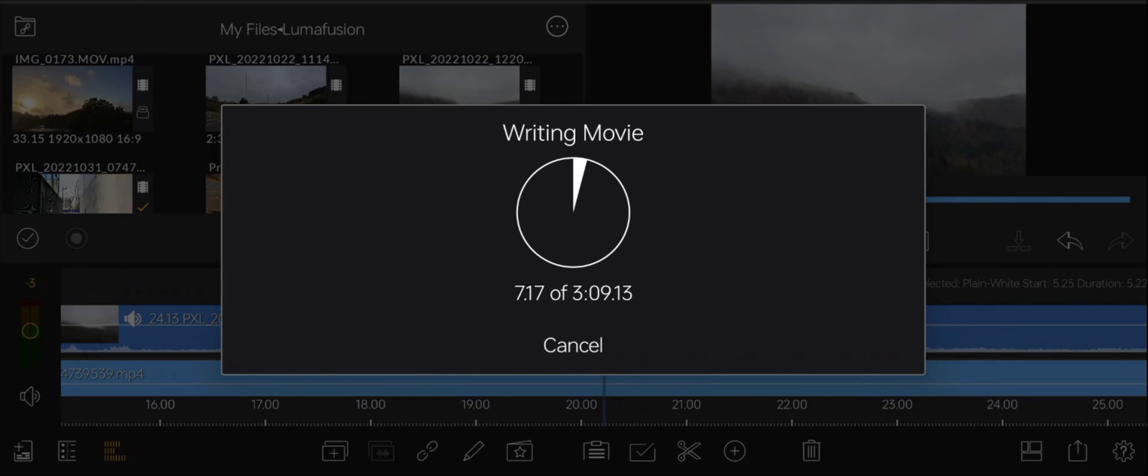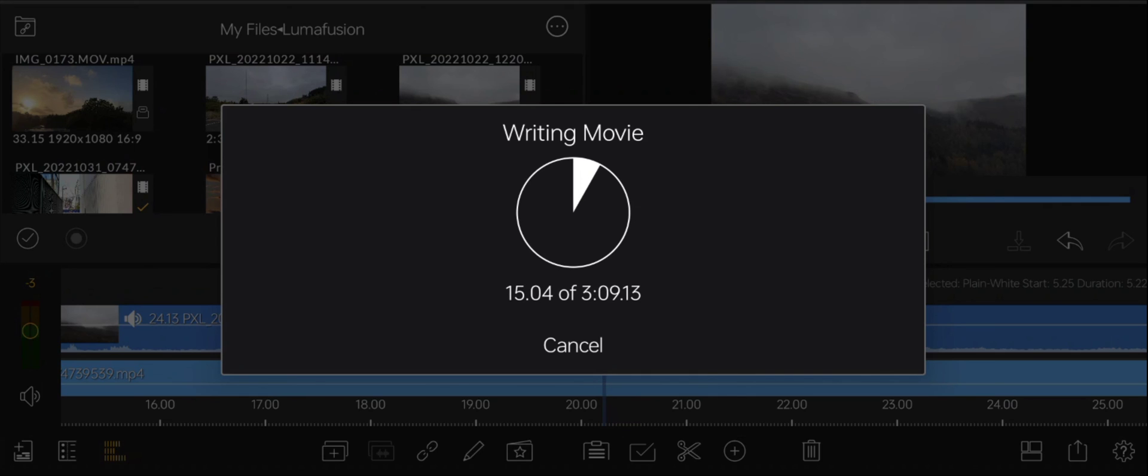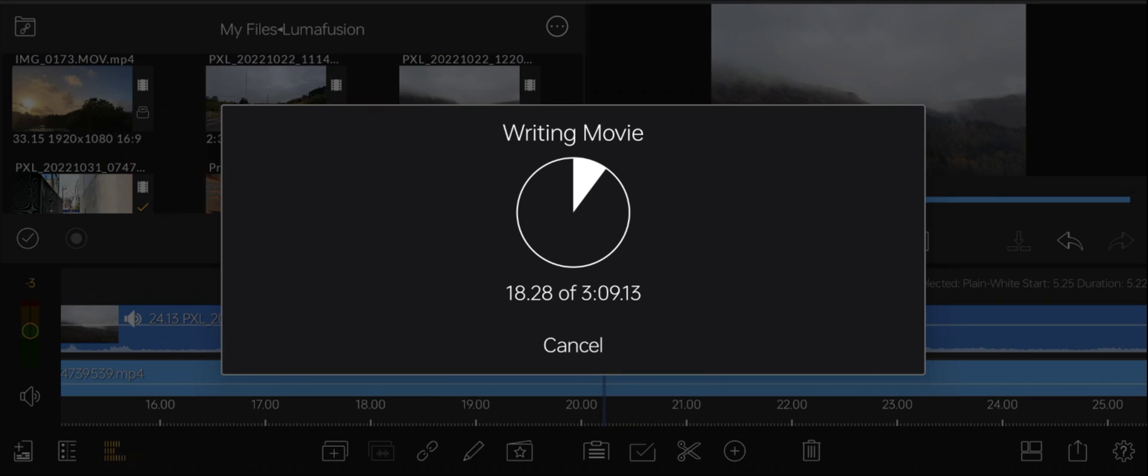Now, it's a good thing to mention here that obviously the more that you're putting into the video is going to affect your final export time. So if it's stuffed full of transitions, titles, color effects, and things like that, it is going to take a little bit longer to export the video.